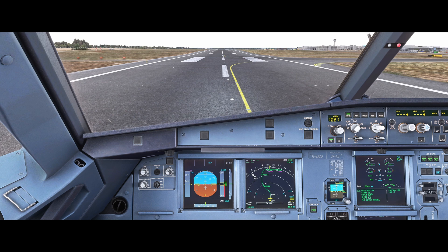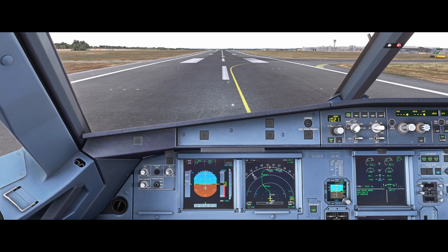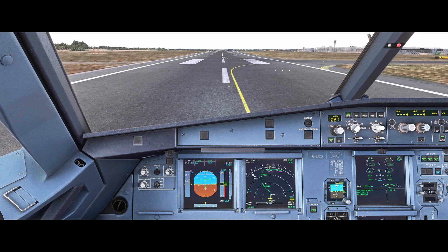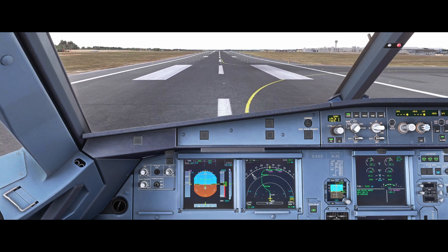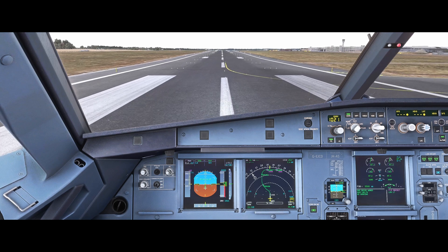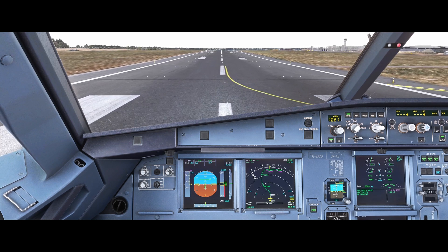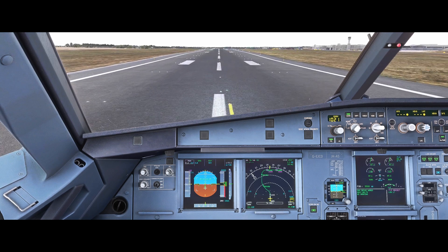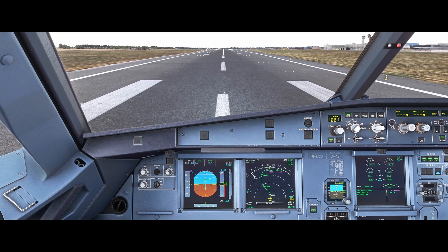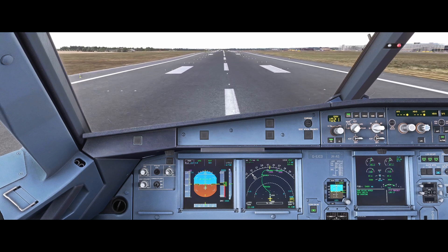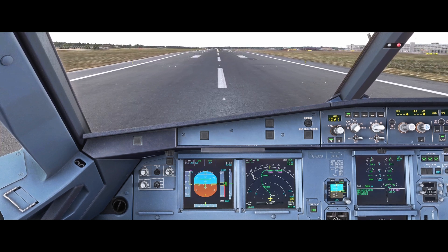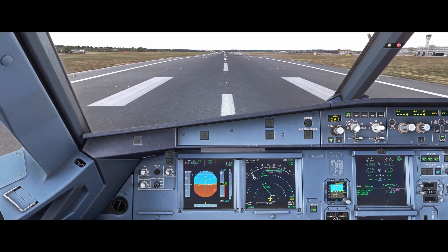Takeoff. Flex 57, SRS runway, autothrust blue. 100 knots.